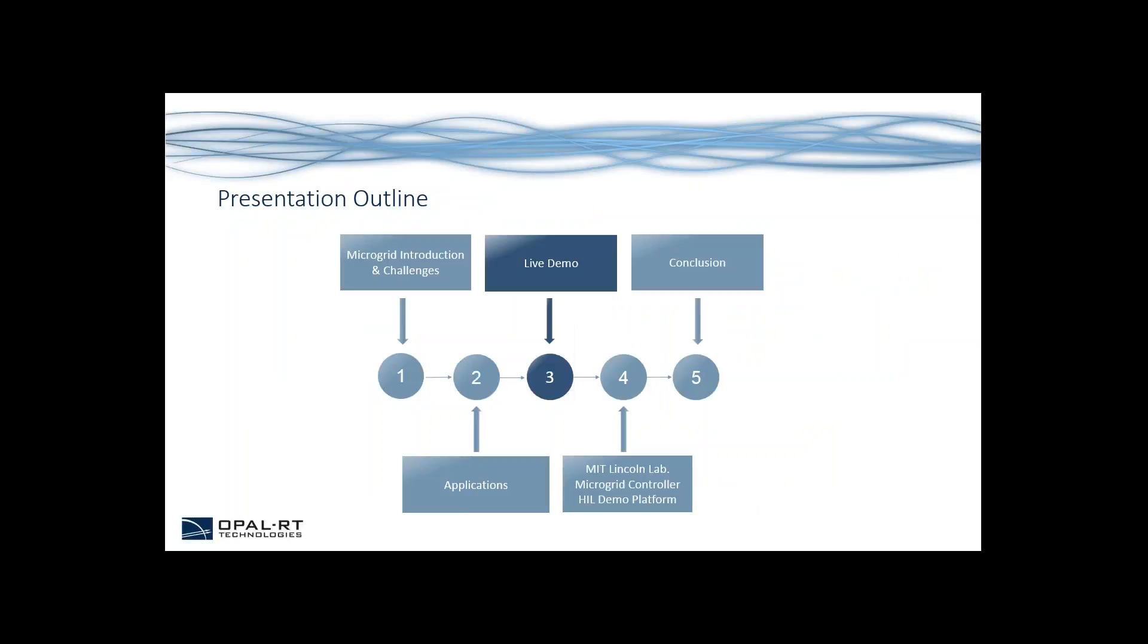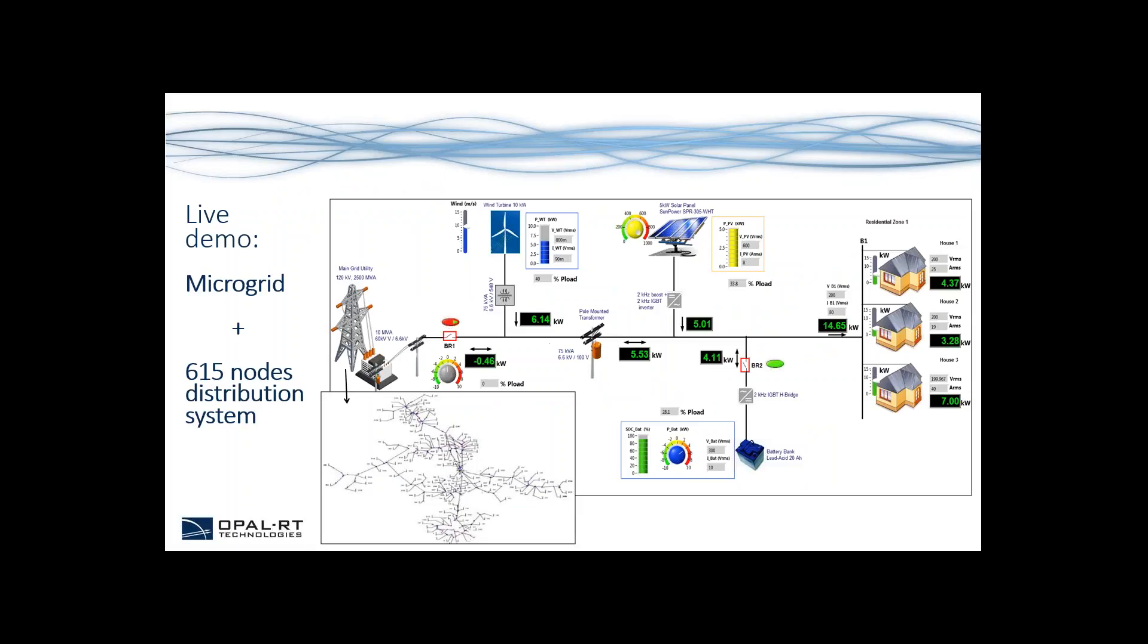We are now ready for our live demo. To give you a brief overview...